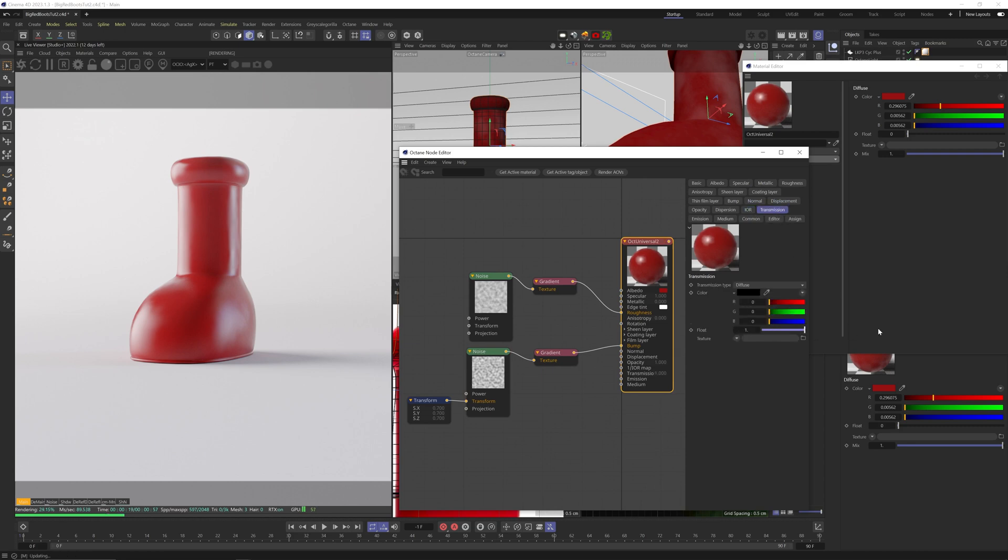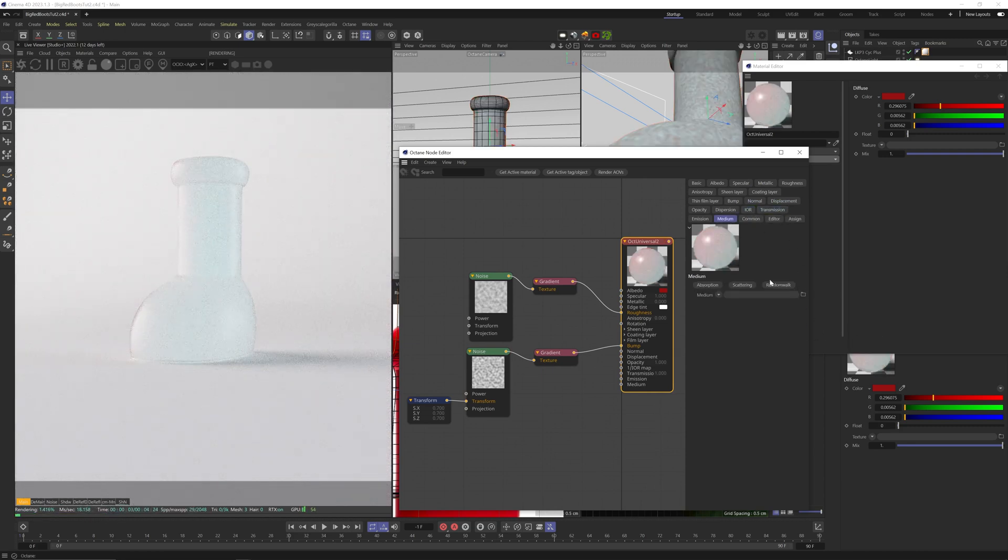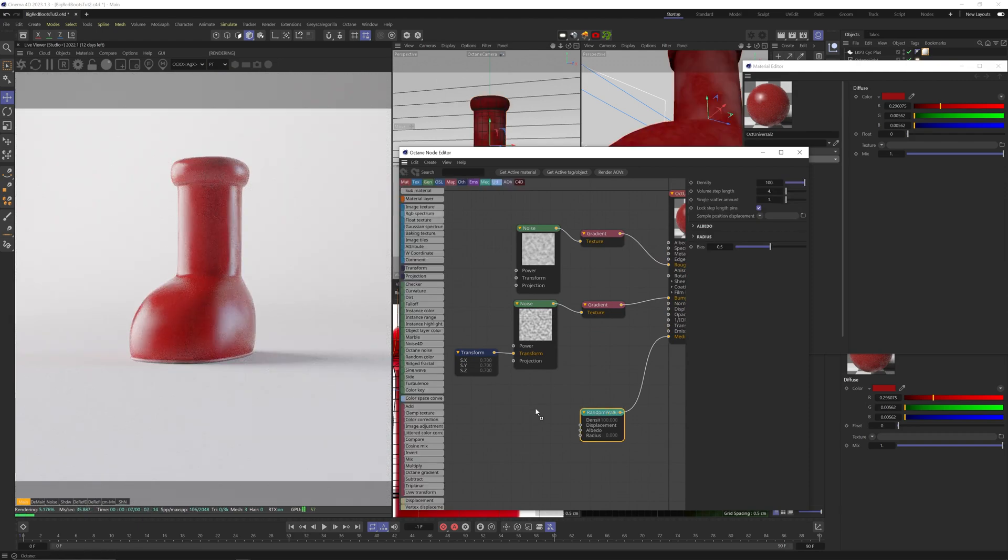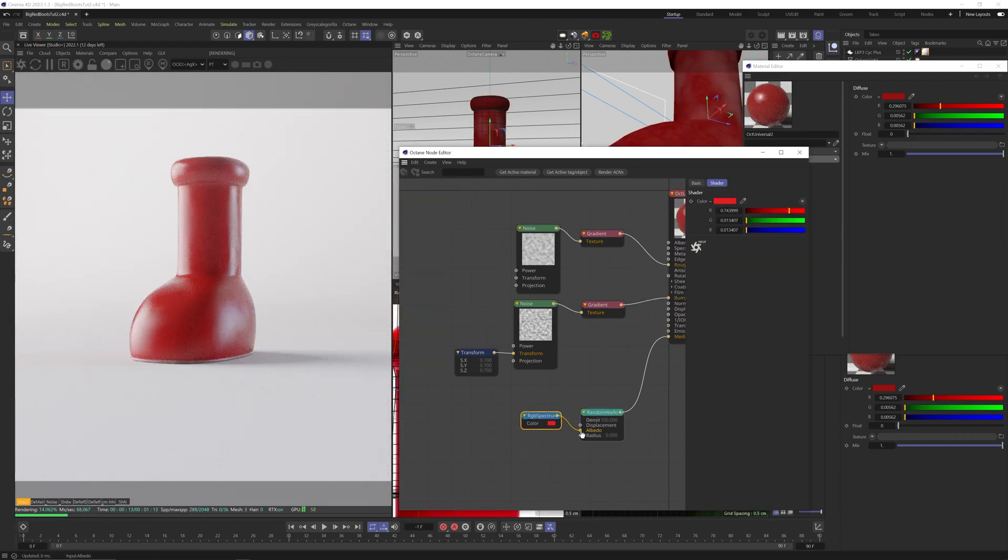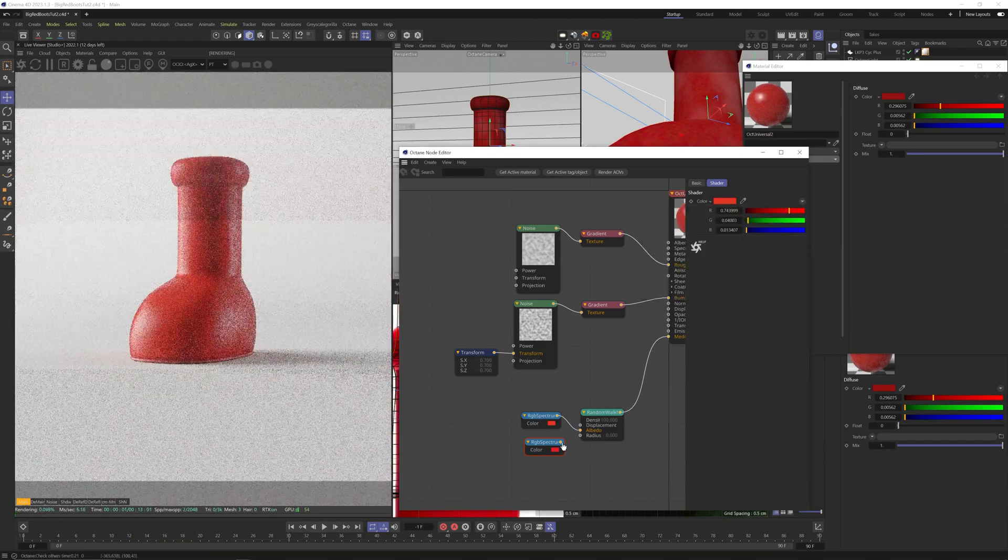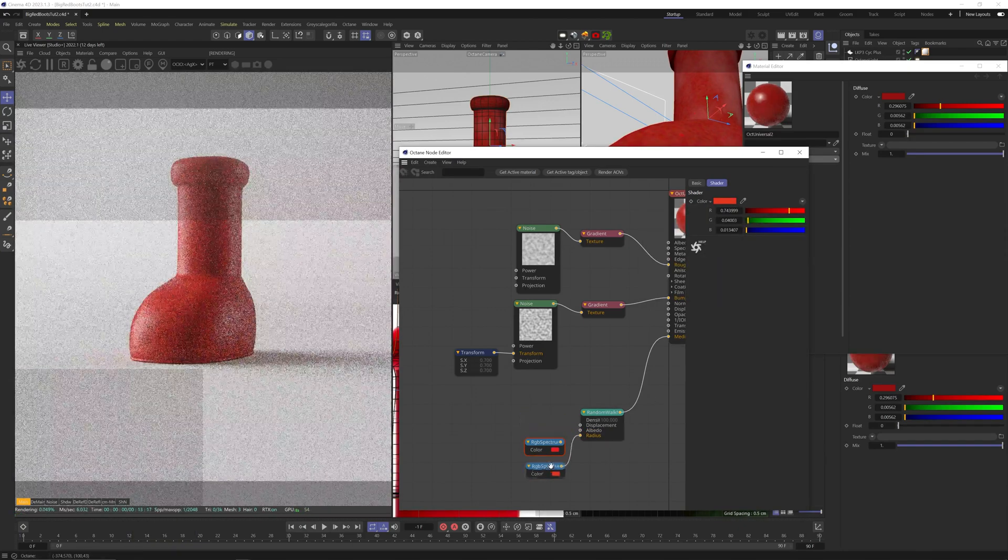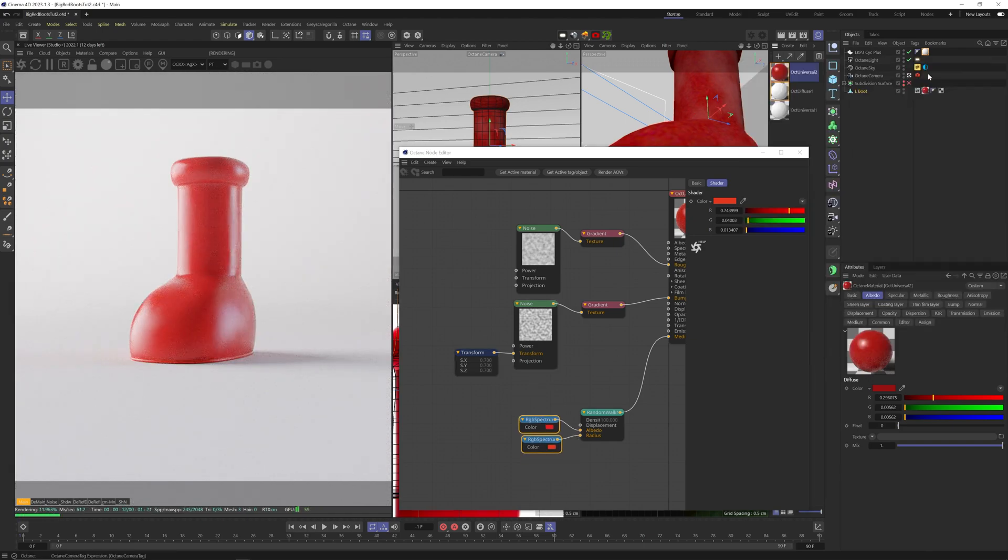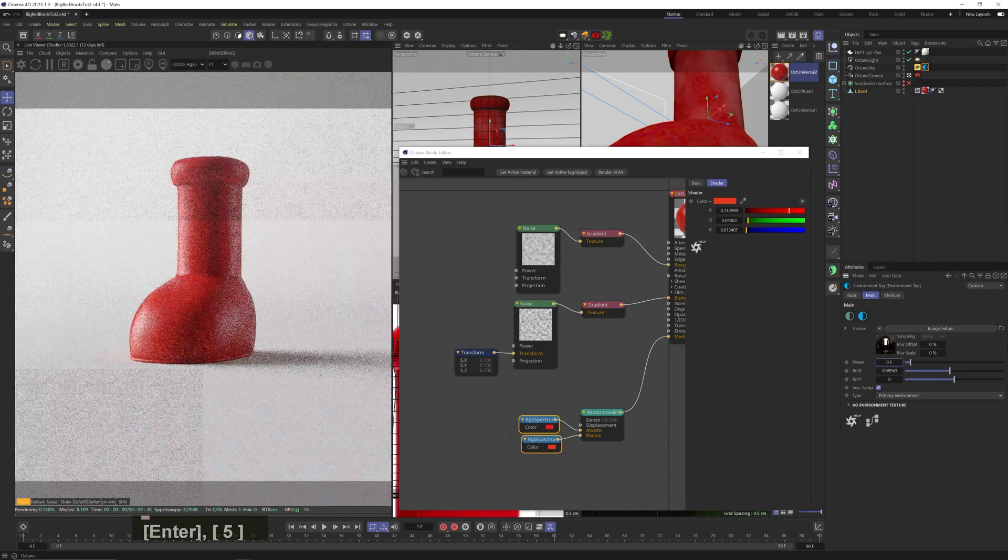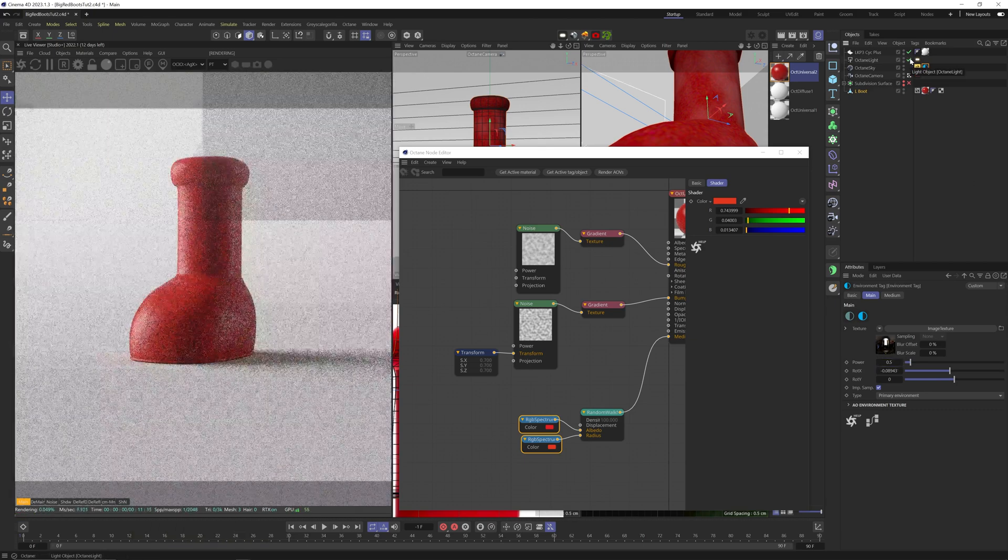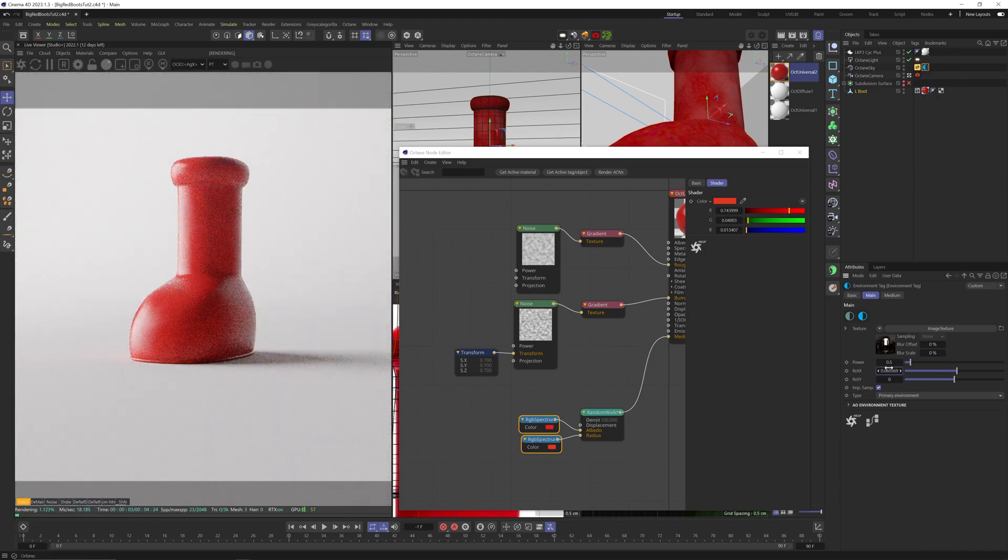Now, let's add a diffuse transmission. Add a random walk medium. Set the albedo to a bright red and the radius to a slightly more orange hue. And oops, I changed the wrong one. So this to the radius and this one to the albedo. Okay, sick. All right, HDRI too strong. Let's tone it down. And maybe rotate it back a bit so it's coming more as a rim light.